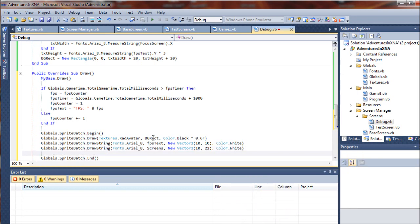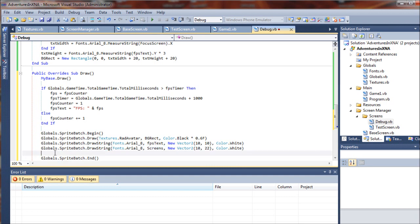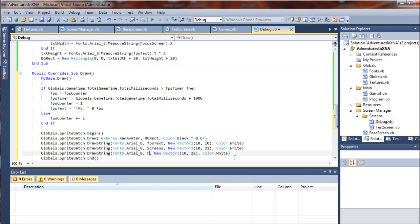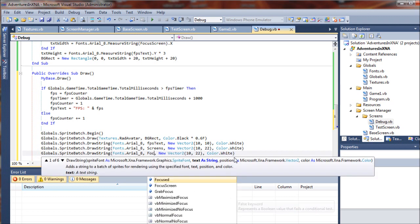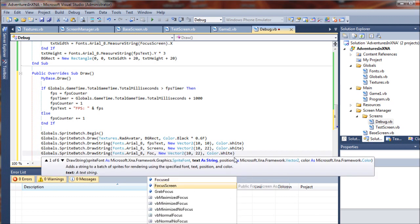And finally, I'm just going to copy and paste this because I'm tired of typing it all out. We're not going to draw screens - we're going to draw the focus screen.